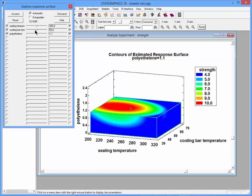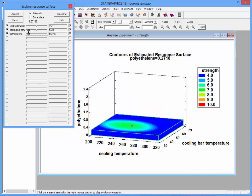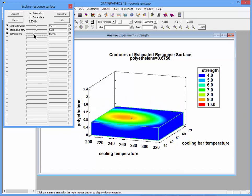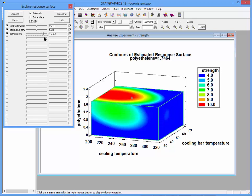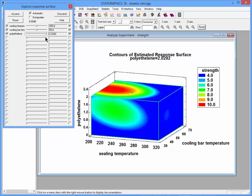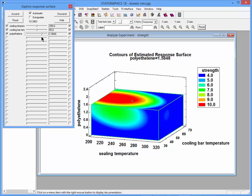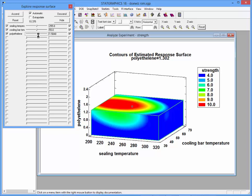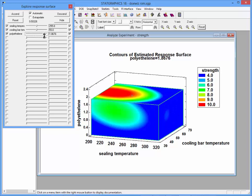The controls allow me to change the values of ceiling temperature, cooling bar temperature, and polyethylene. Particularly interesting is to change the value of polyethylene because now you can see what the contour plot looks like as I cut different slices through my cube.